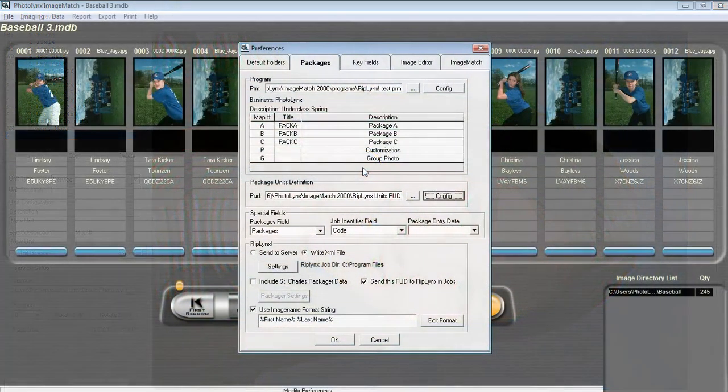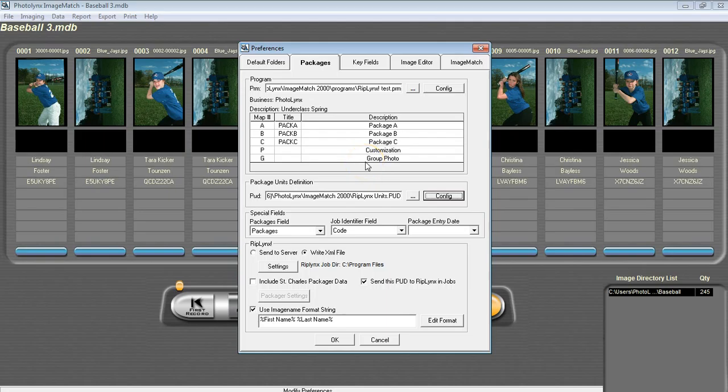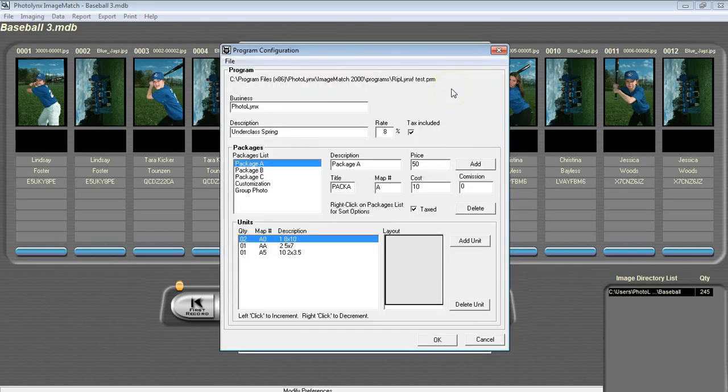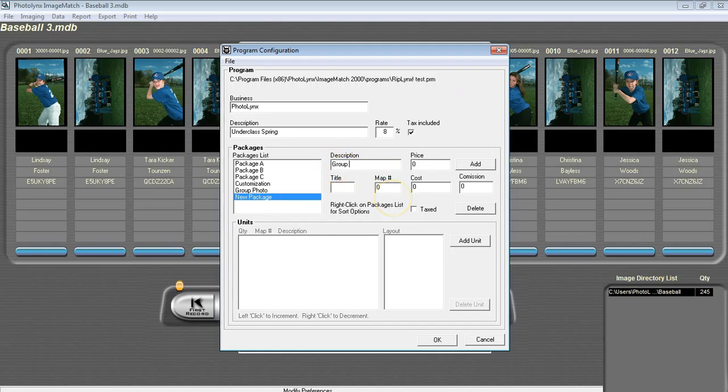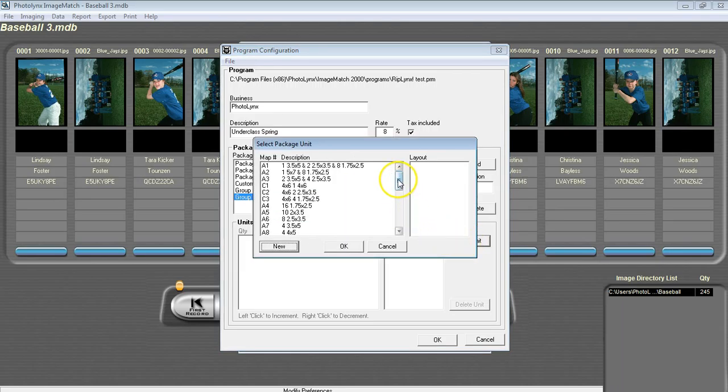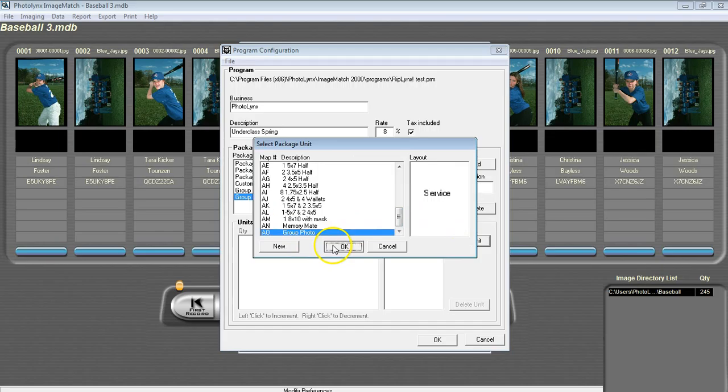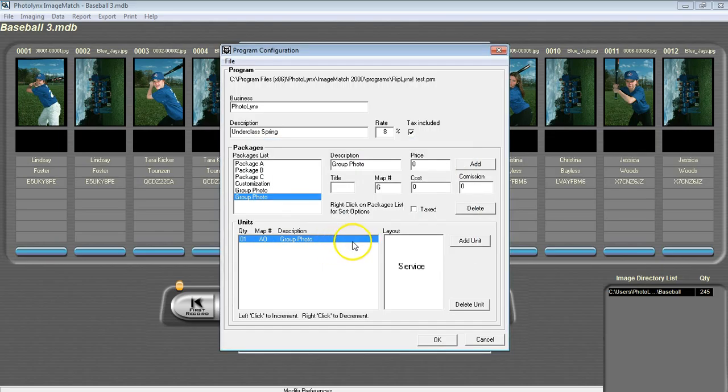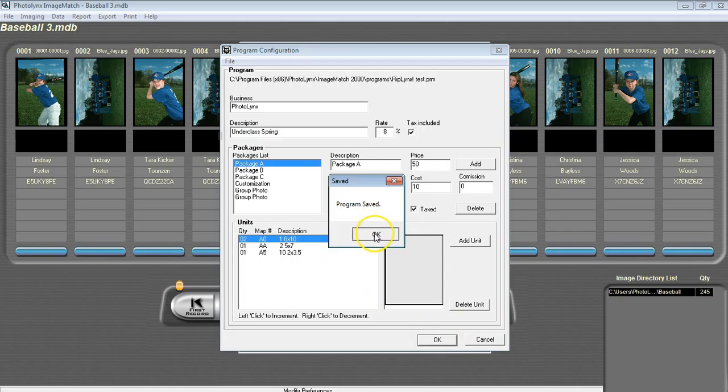Now that your service is in your PUD, you can create a package with this unit. To add this unit to your PRM, go to File, Preferences, and Packages tab. Next to Program, press the Config button, and press Add to create a new package. Type in a description, and a map number, and if desired, you can put a price and a cost. Press Add unit, and browse out for your group photo unit you just created. Press OK, and press OK again to save your PRM.